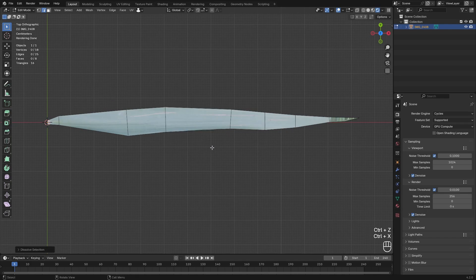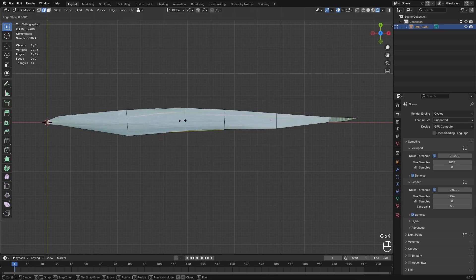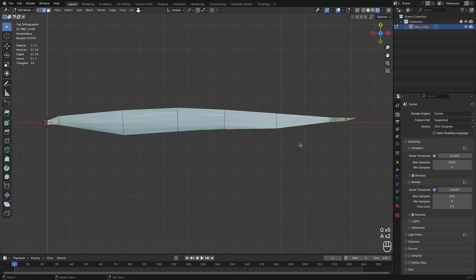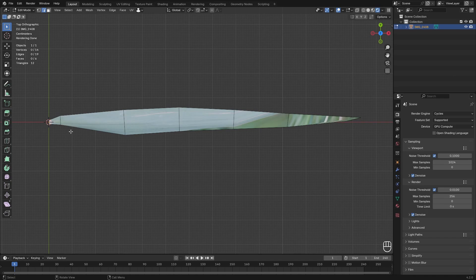Slide some edges around so they're evenly spaced. We still have the shape but with fewer edges — now we have six faces and that's a little bit better. I think that's as good as it's going to get.